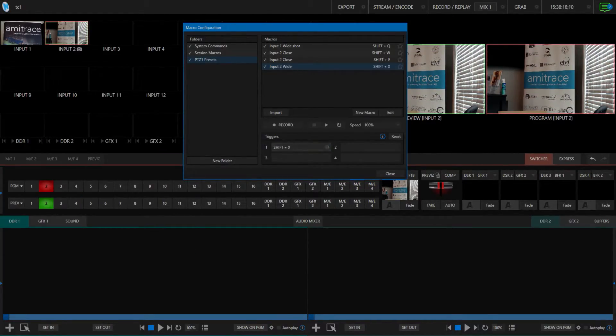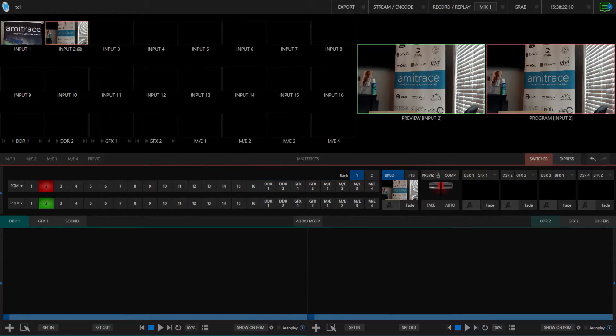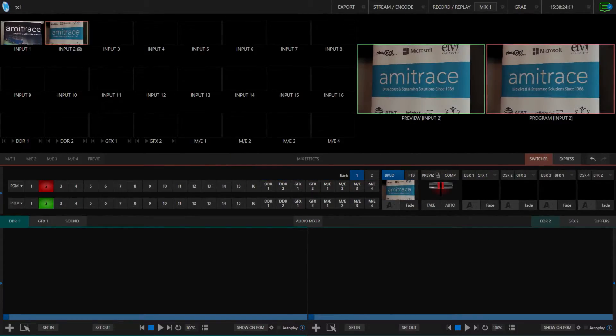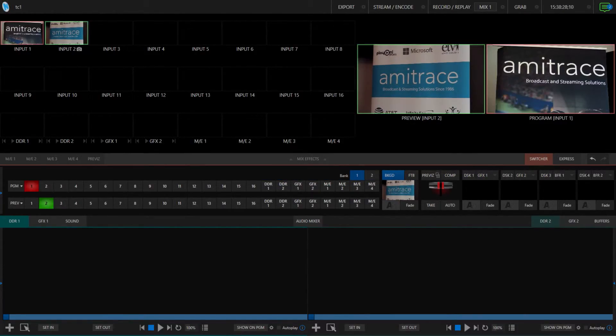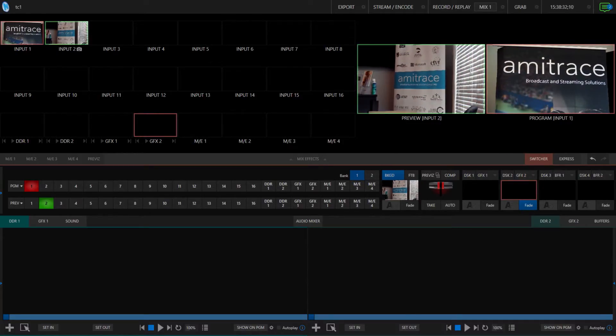And there you go. We're all set up and ready to go. I can control both of these cameras simultaneously with a few simple keystrokes. All it took was a little prep work.